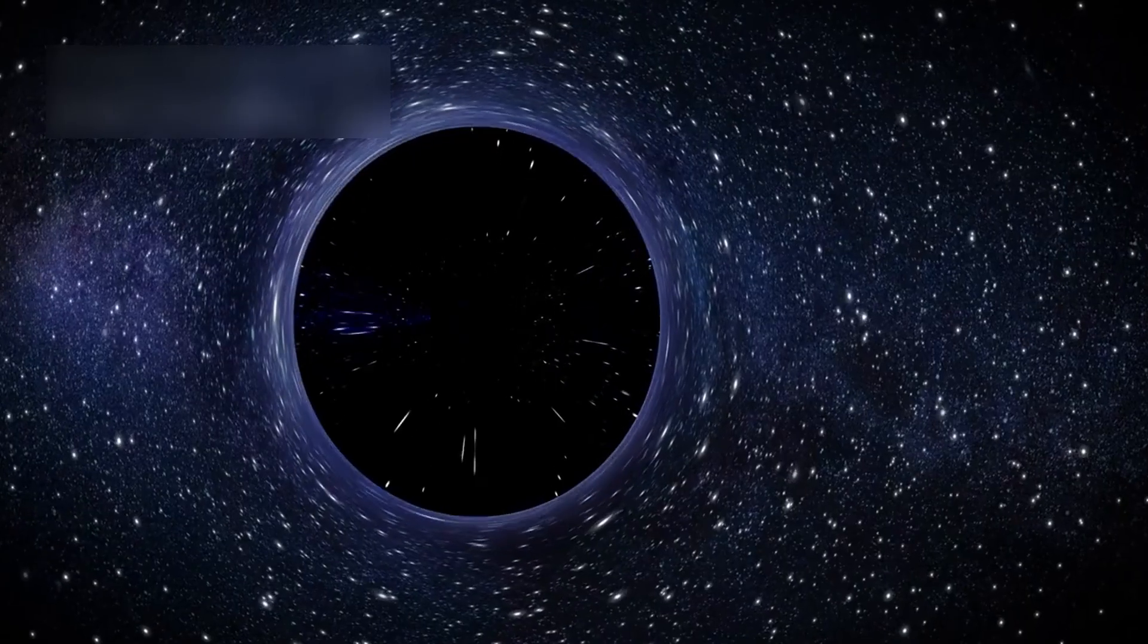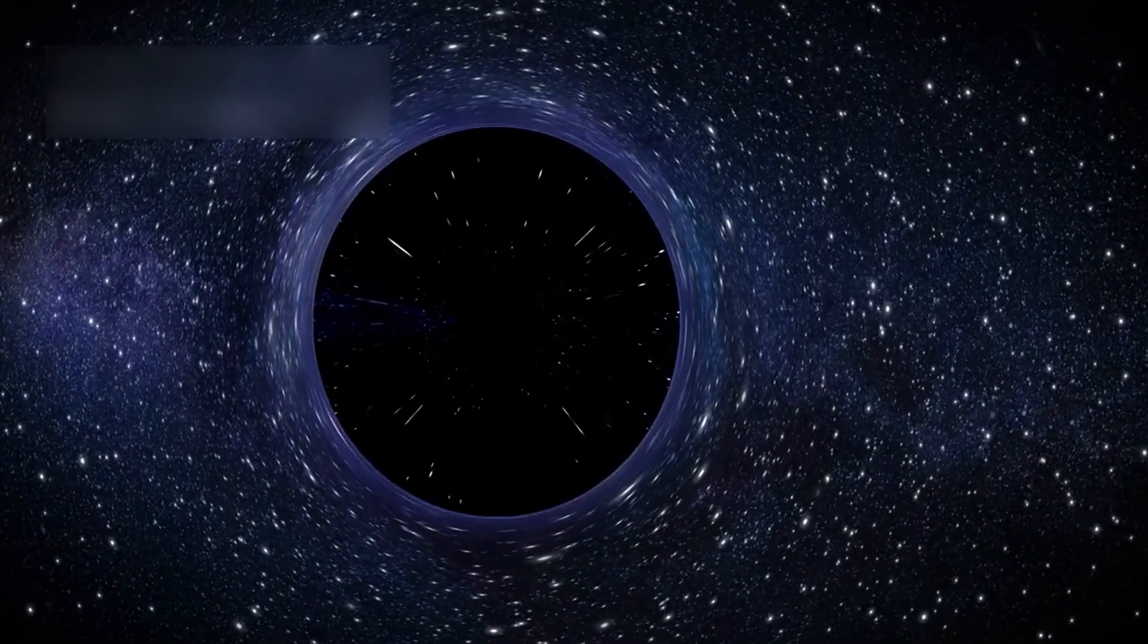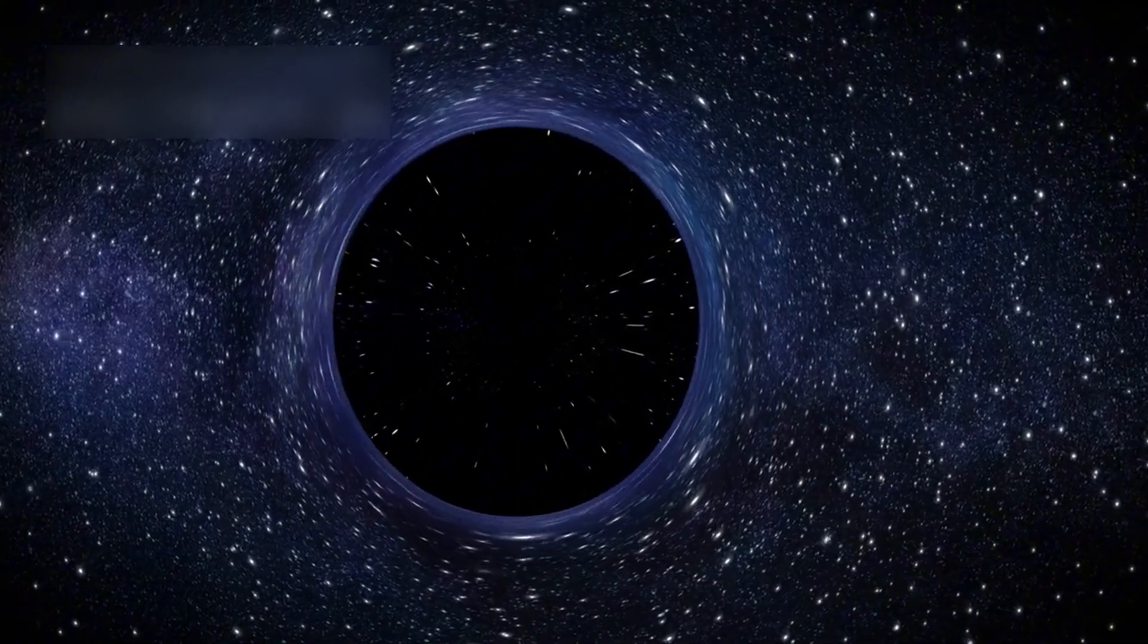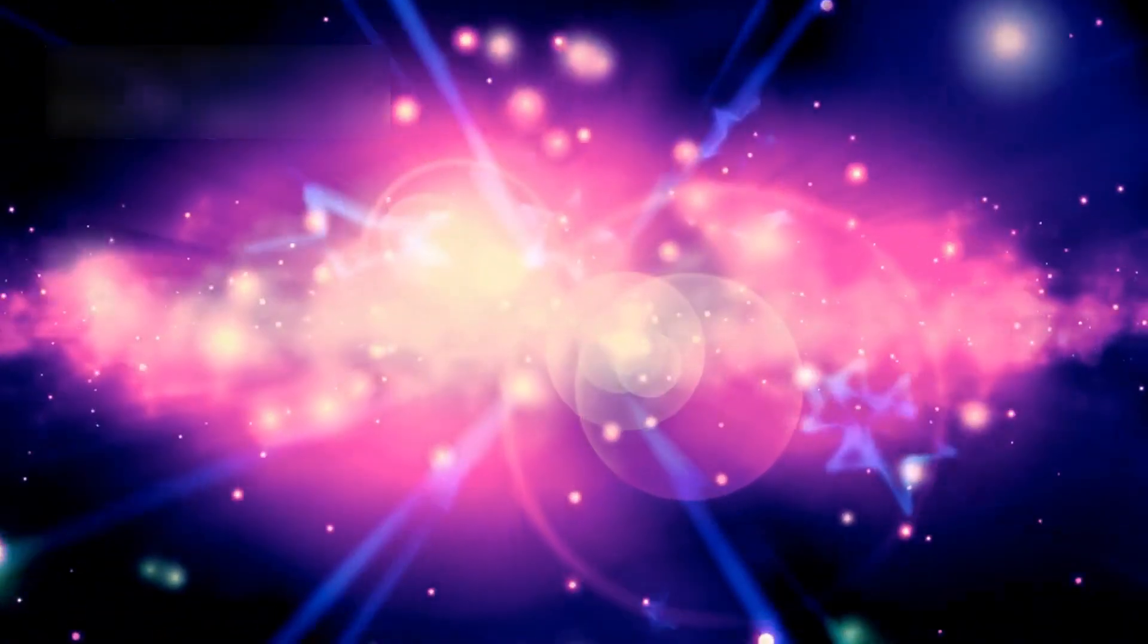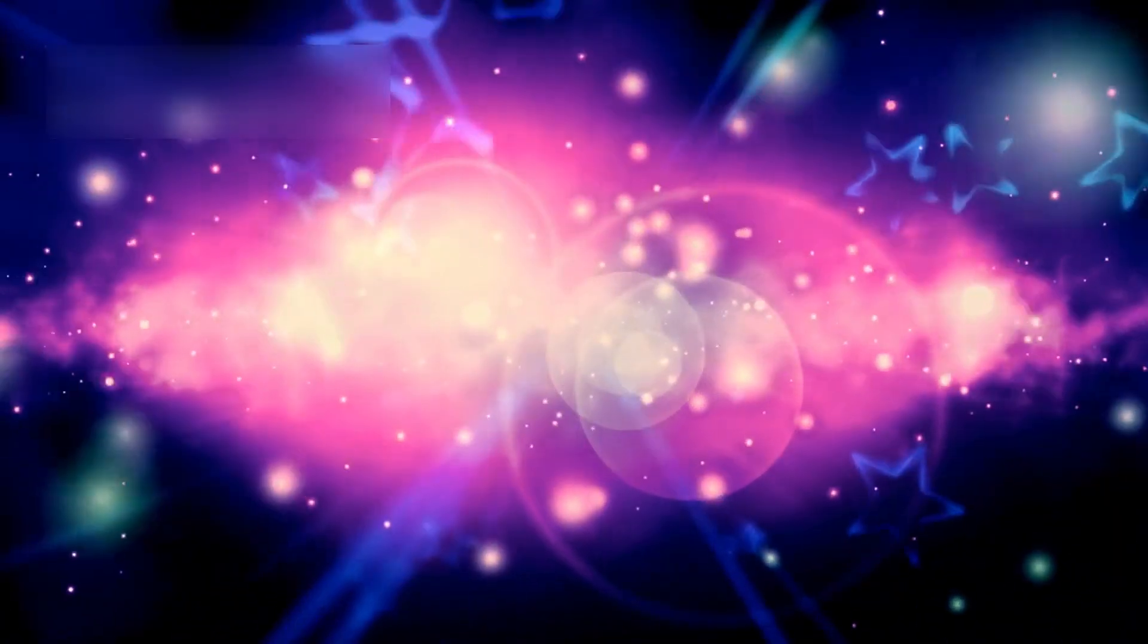After this singularity, the universe expanded extremely fast. This stage is called cosmic inflation in astrophysics.